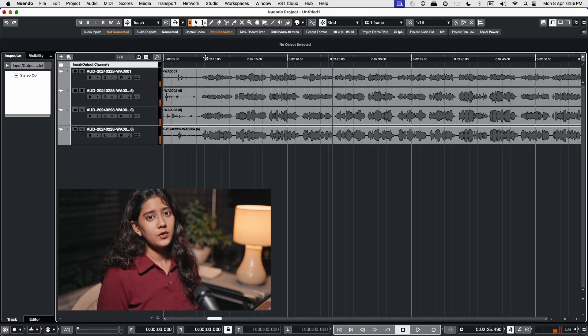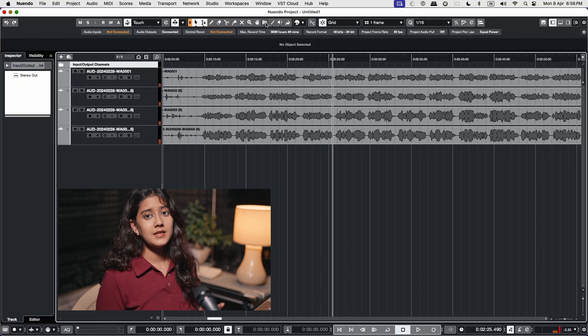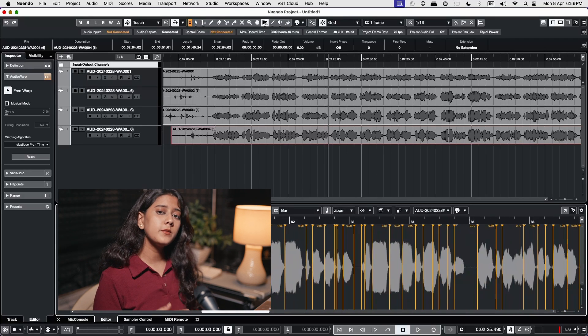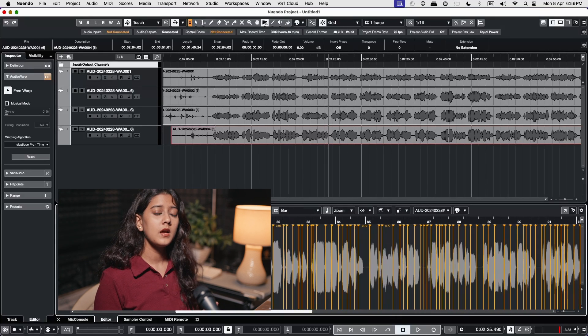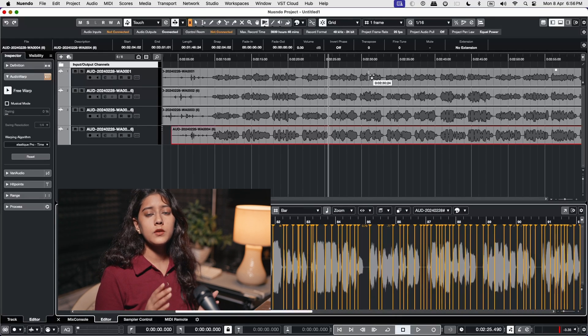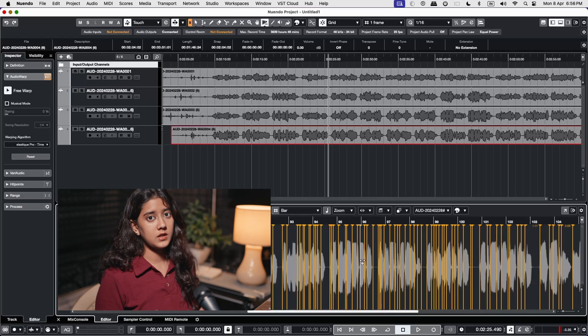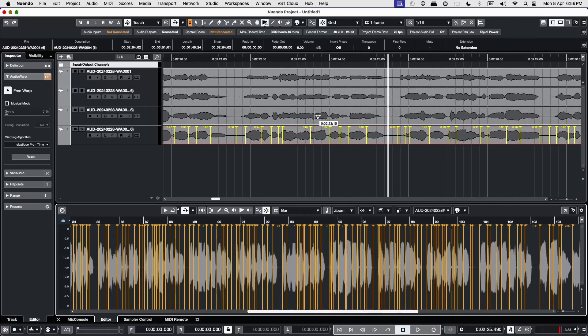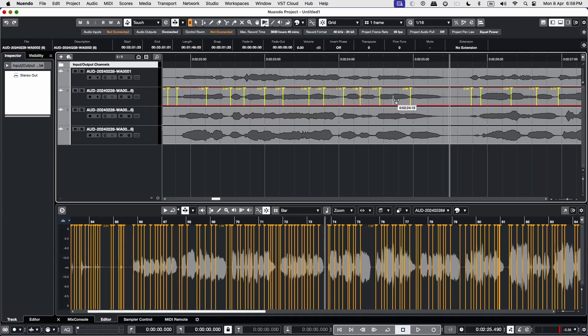Essentially what audio alignment does is that it automatically places multiple warp points across the waveform of the target track and warps the audio to align with the reference track.